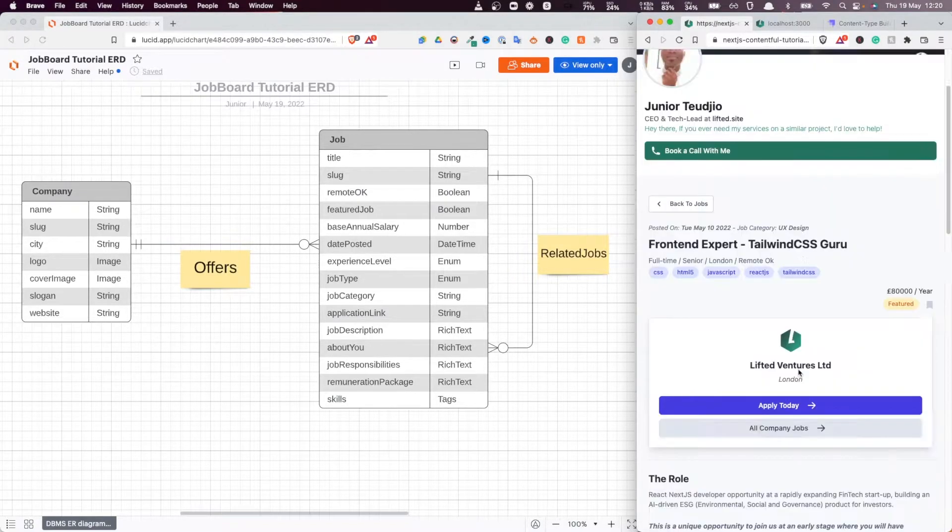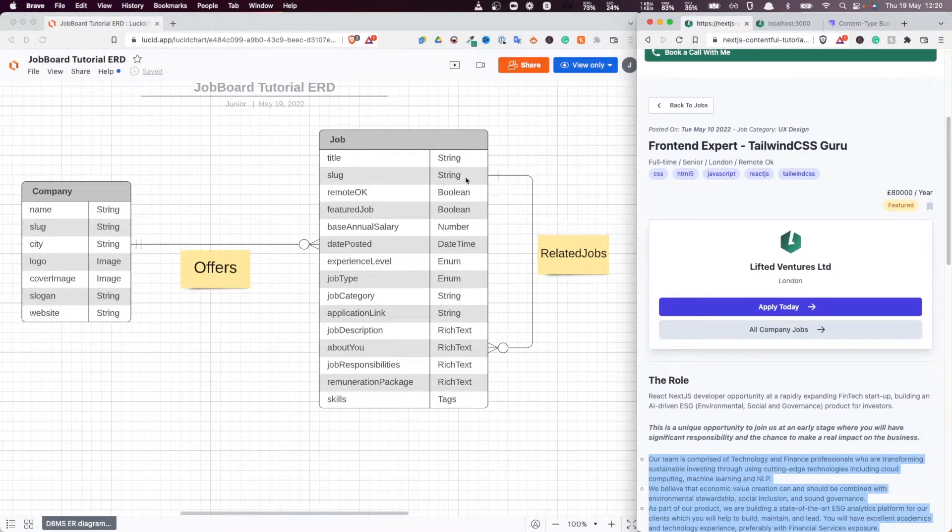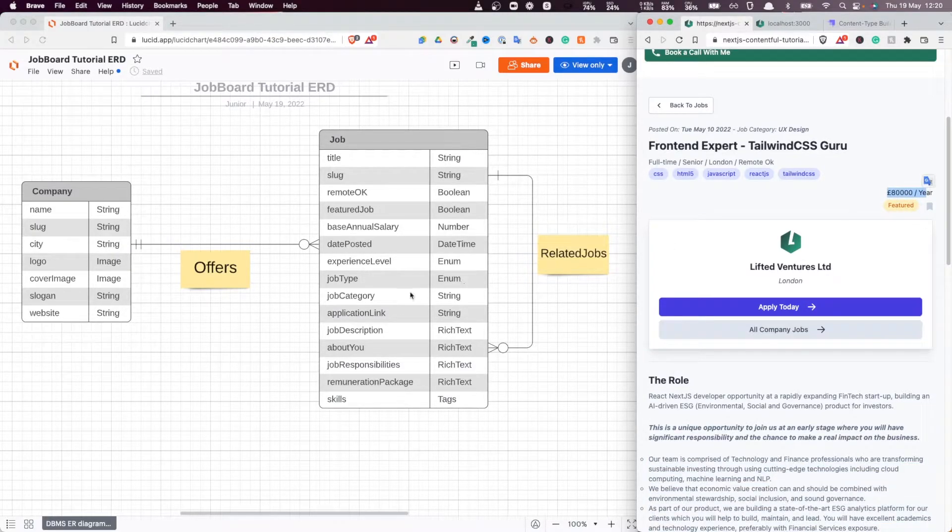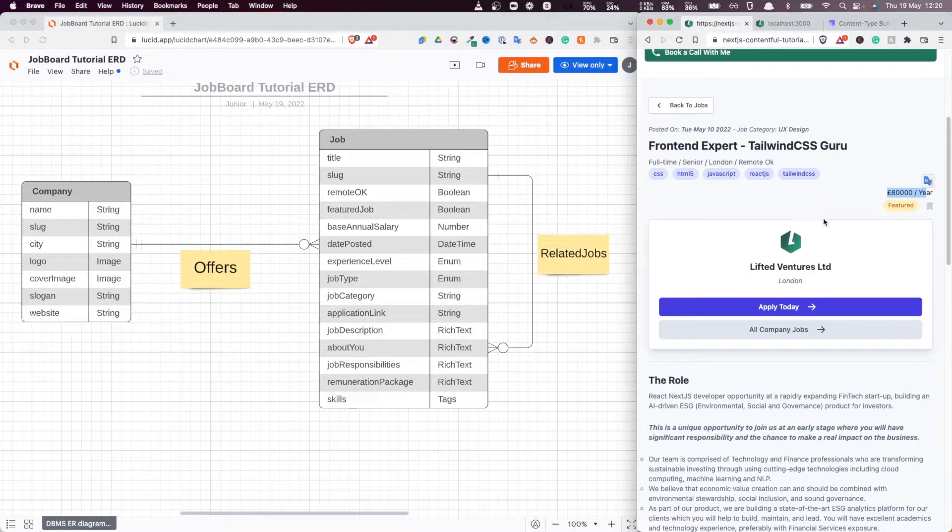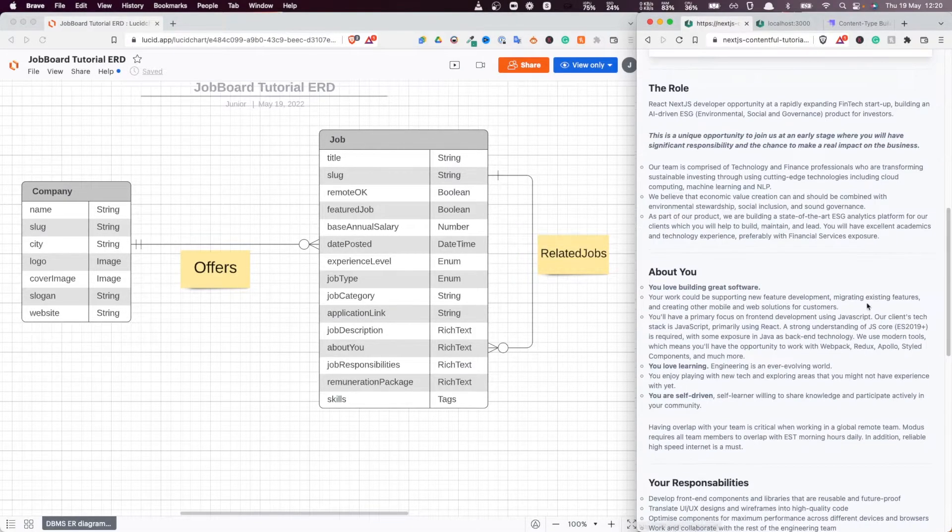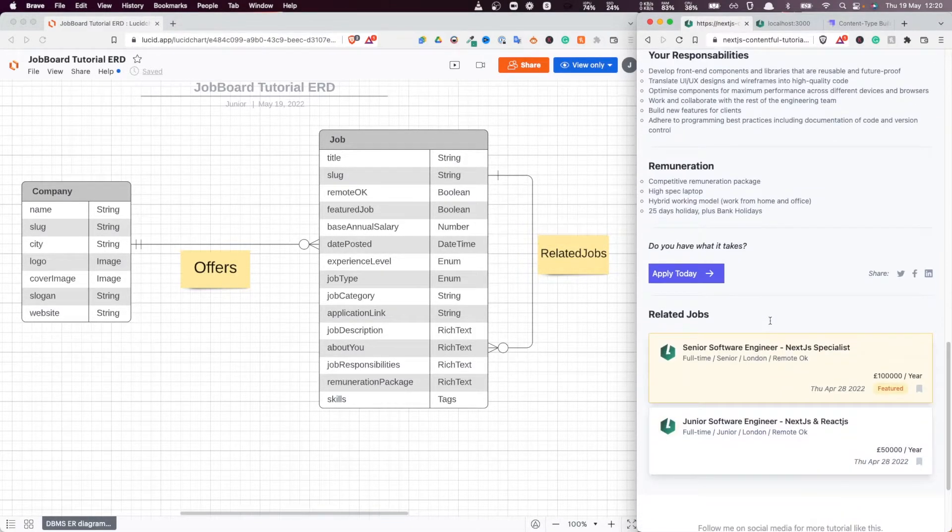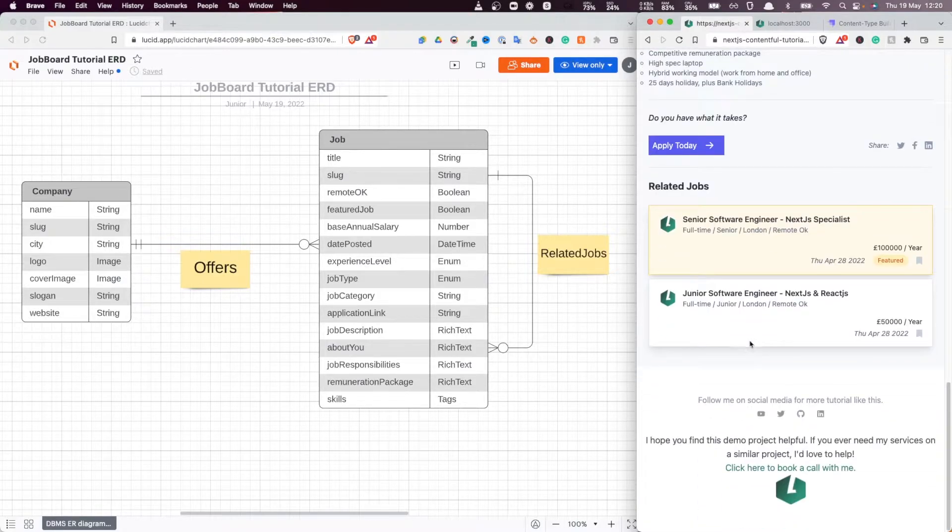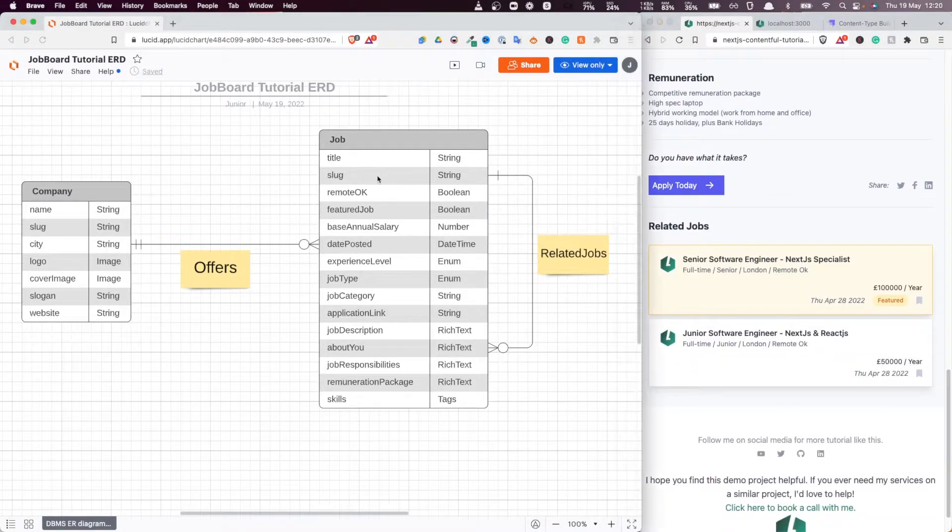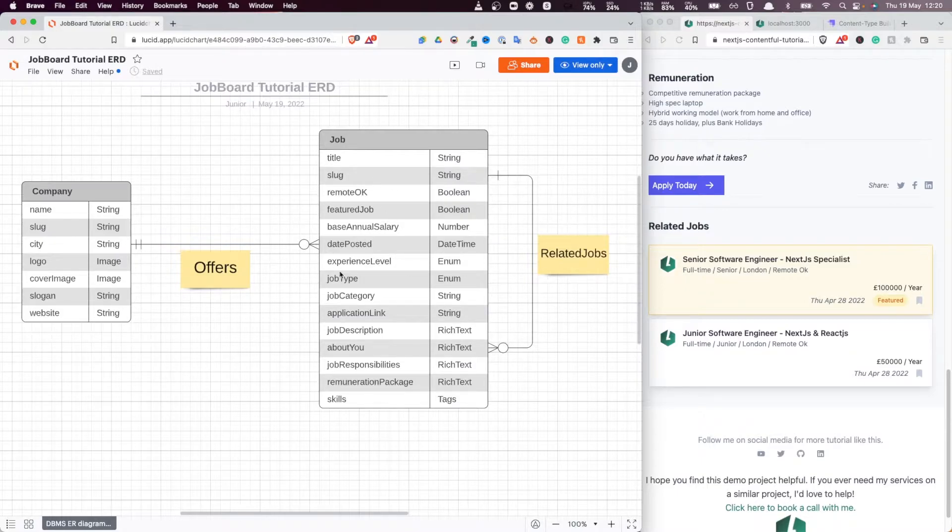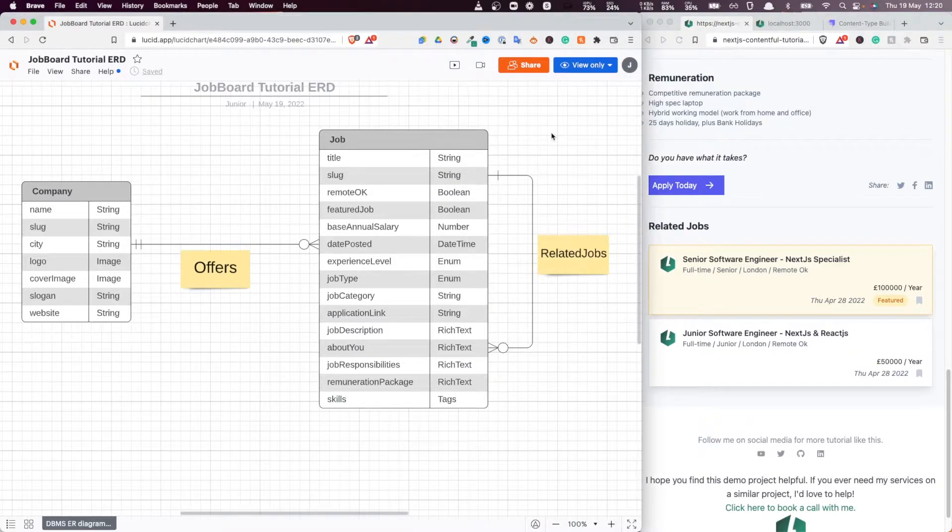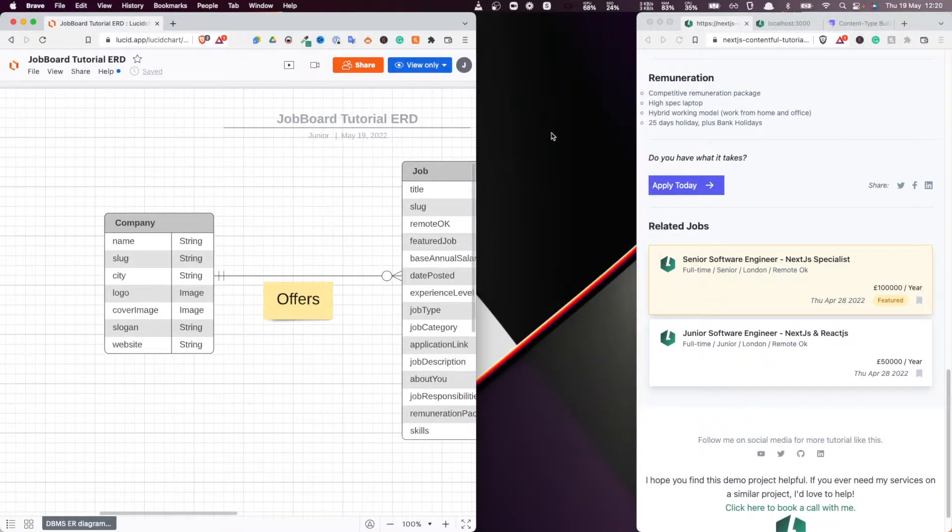And they also have like booleans. So if a job is a feature job or not, we will have the salary. So all the features, all the data that you need on a particular job are related here to display a job details page on this entity relation diagram. So that's what we're going to do. And without further ado, let's do exactly that.